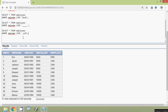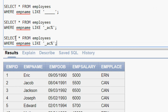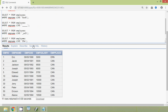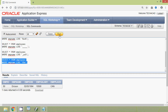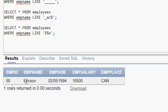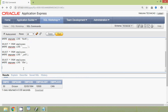Now we will see another example. Here we change the pattern so that the emp_name should start with E and end with N — for example, LIKE 'E%N'. In this way we can make queries as per our requirements. Here we can see all the queries and their output for this LIKE operator.